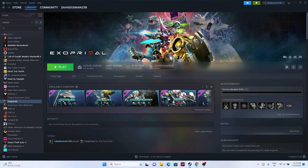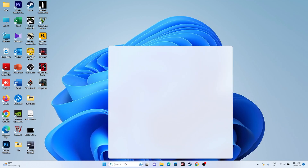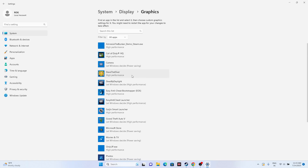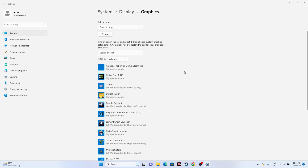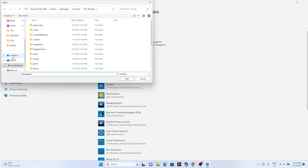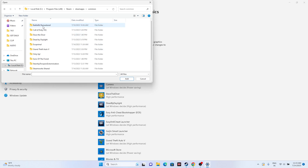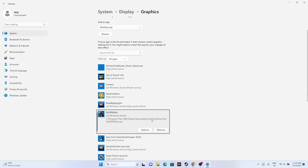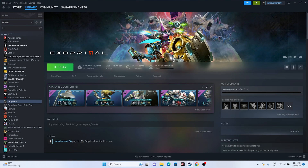Next, force the game to run on your dedicated graphics card. Go to Graphics Settings in the Windows search bar, click Browse, then navigate to Program Files (x86) > Steam > SteamApps > Common > Exo Primal, select the executable, and click Add. Once added, click Options and set it to High Performance, then click Save. This helps prevent crashes by ensuring the game uses the dedicated GPU.